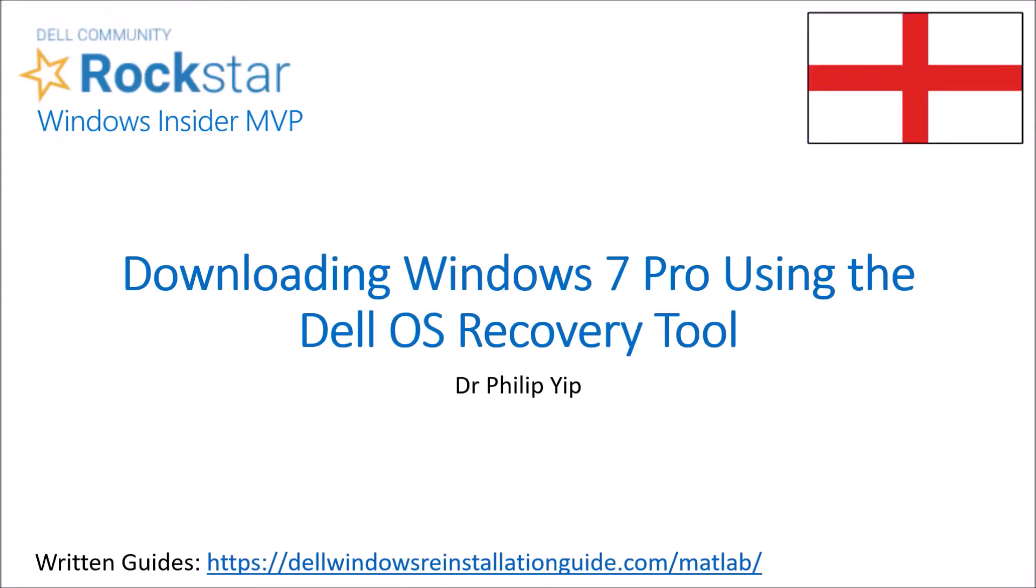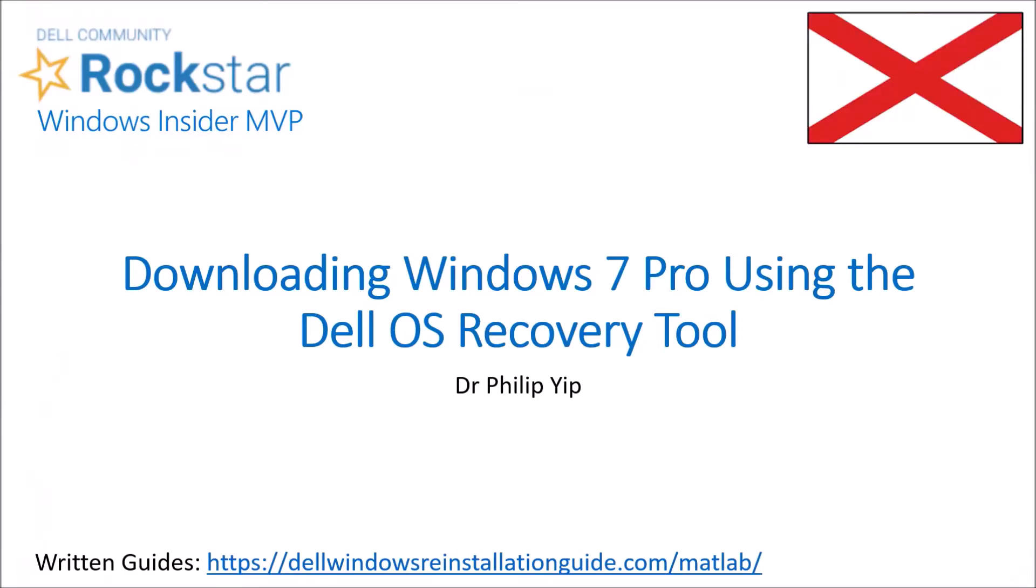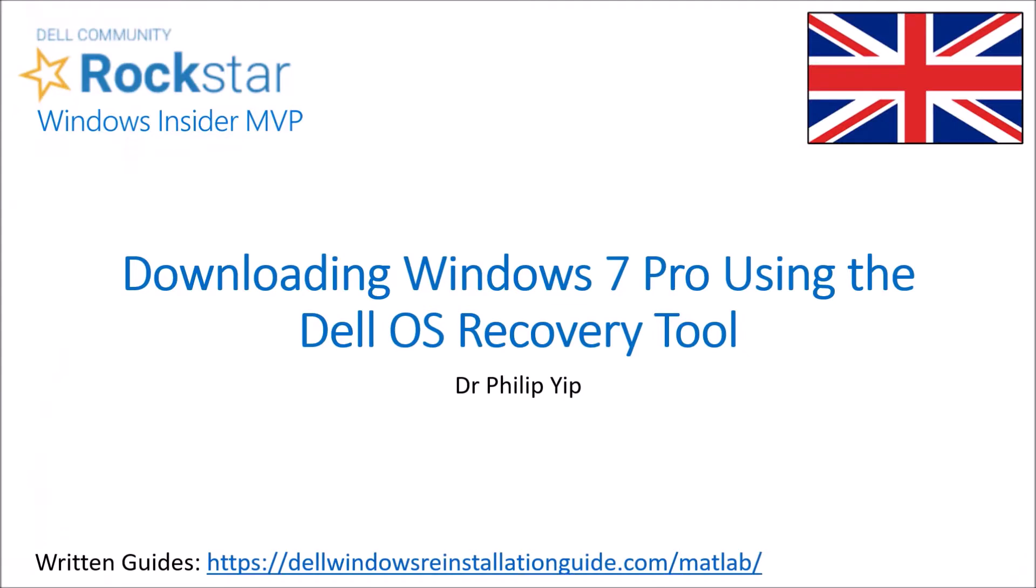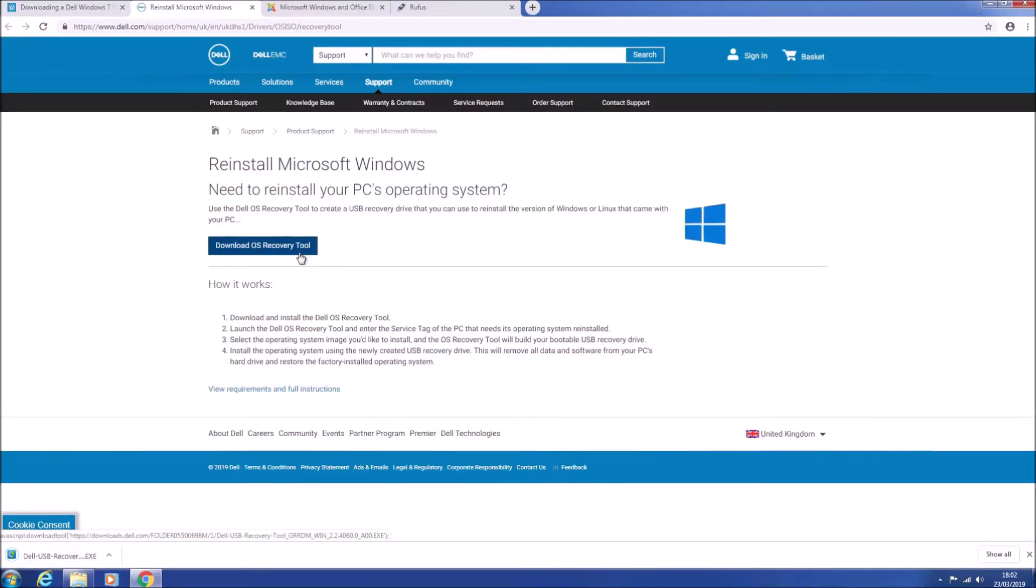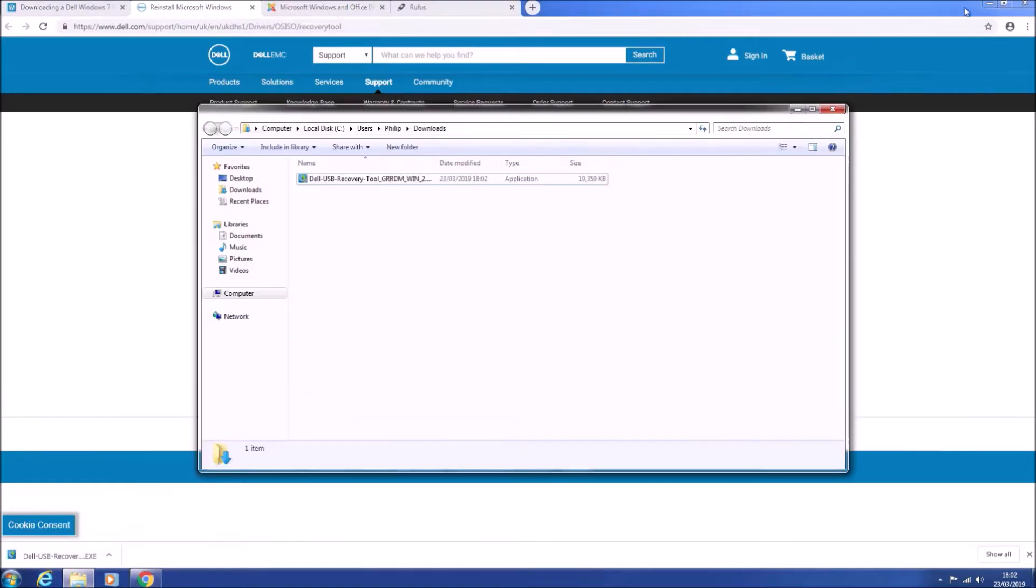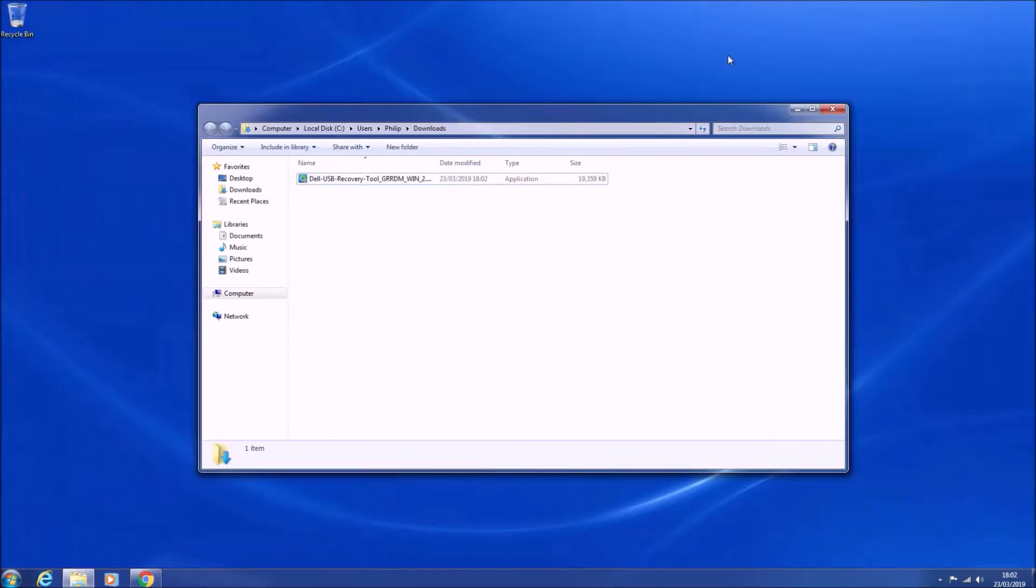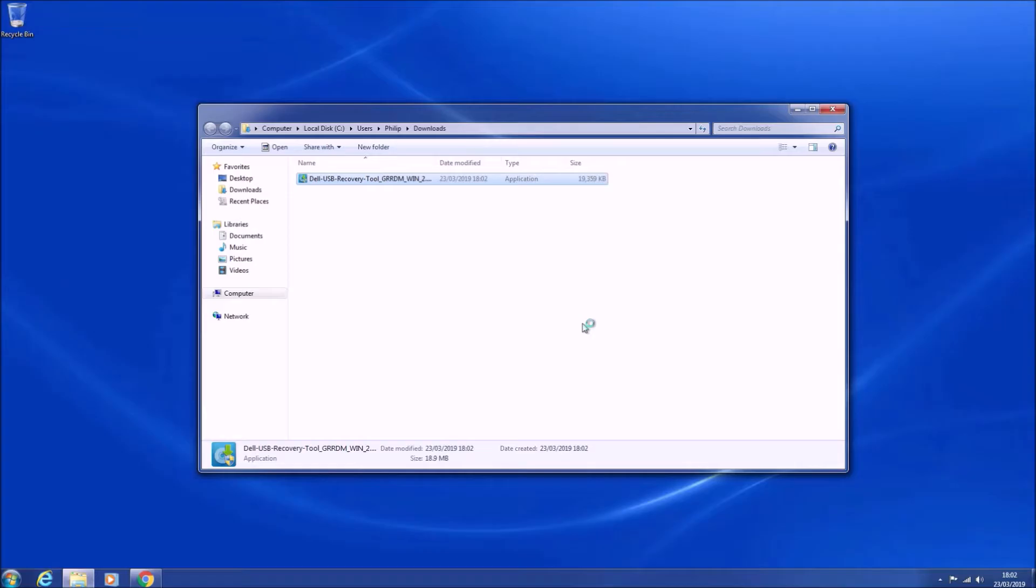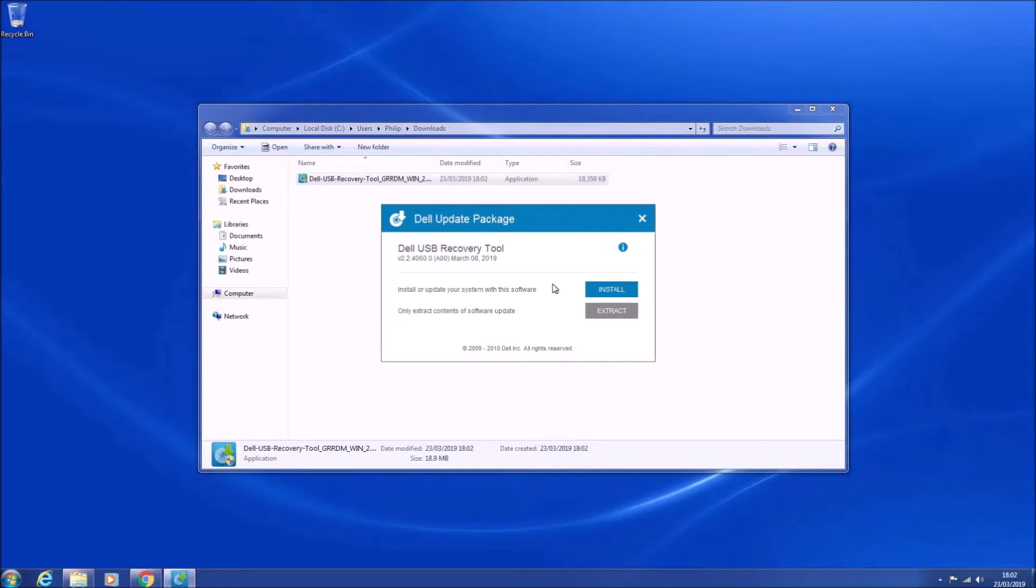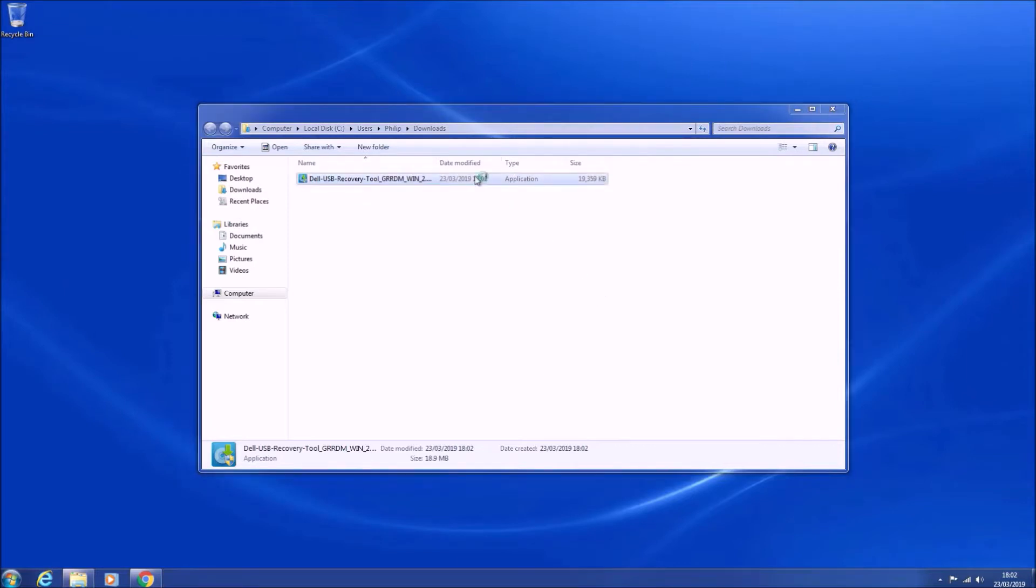I'm going to instruct in using the Dell OS recovery tool to download a Dell Windows 7 Pro reinstallation image. If we go to the Dell OS recovery tool download page and download the Dell OS recovery tool, we can install it.